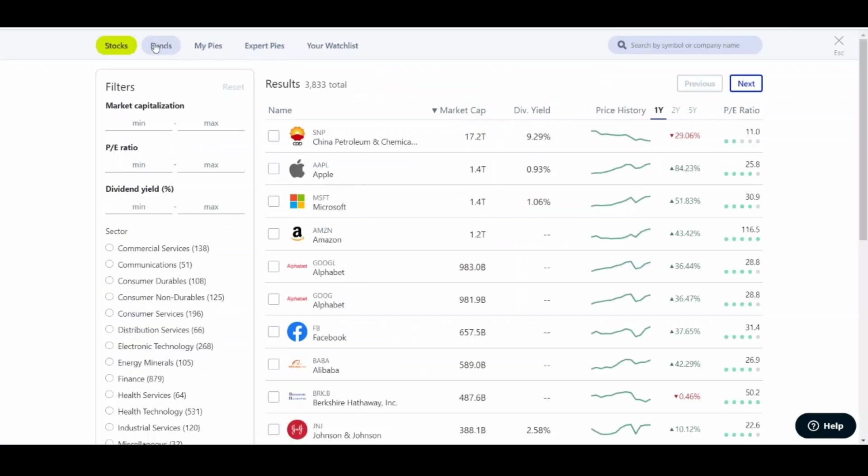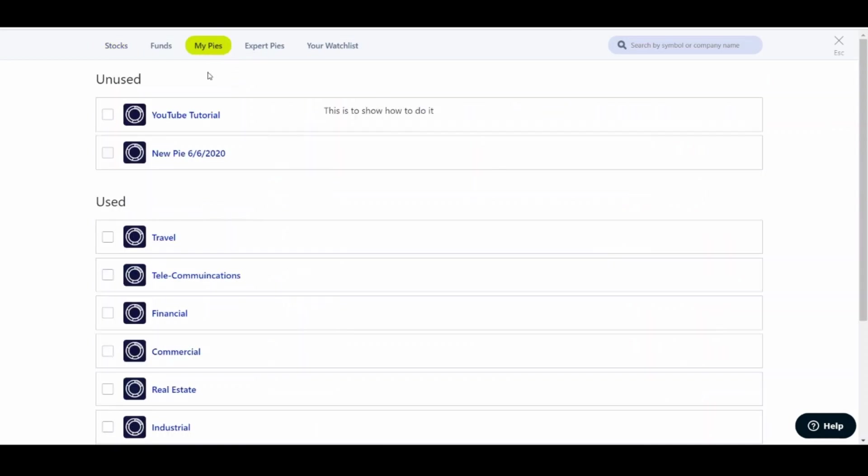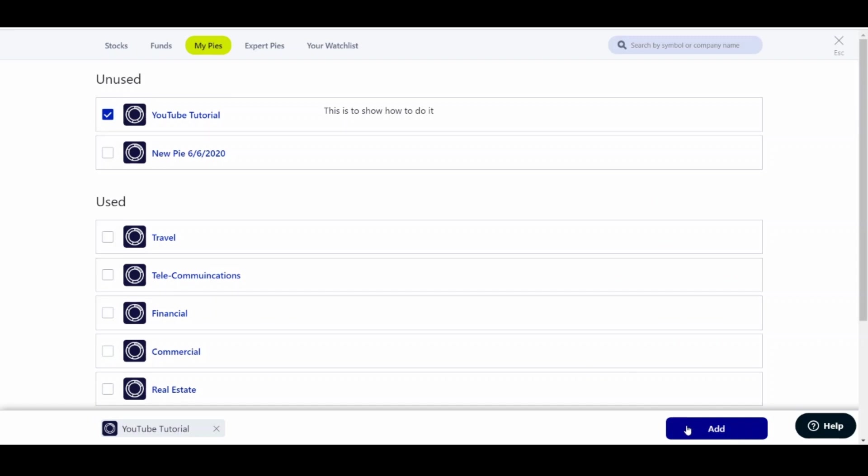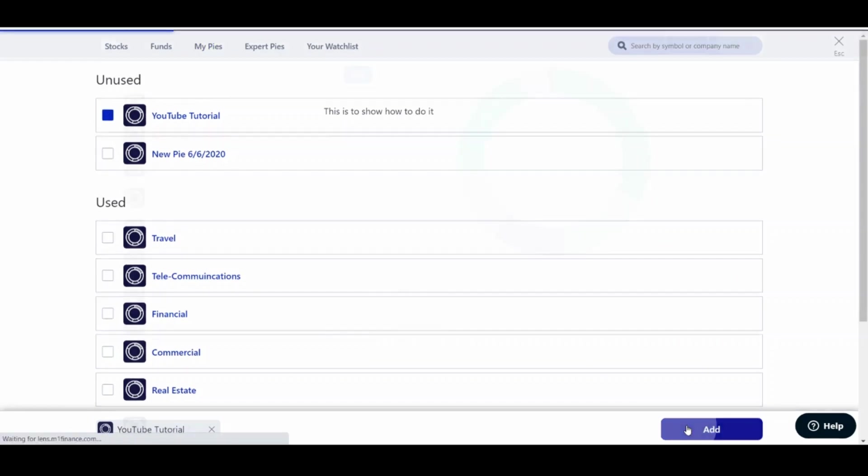And then you're going to click Add. And then here, when you see this at the top, you're going to see Stocks, Funds, Pies, Expert Pies, Your Watchlist. Click My Pies. And let's go with the YouTube Tutorial pie. We will add it to the portfolio.